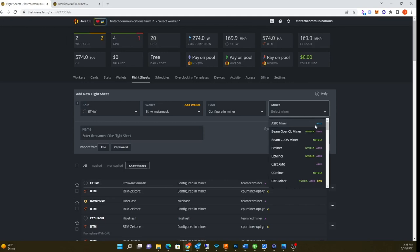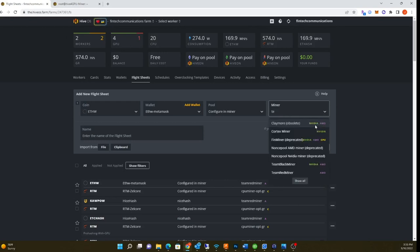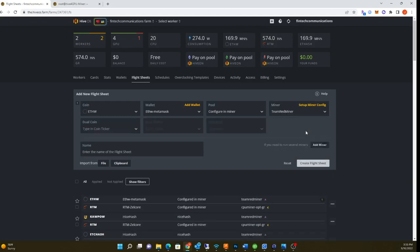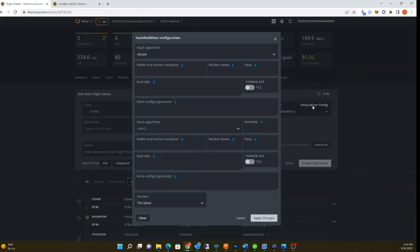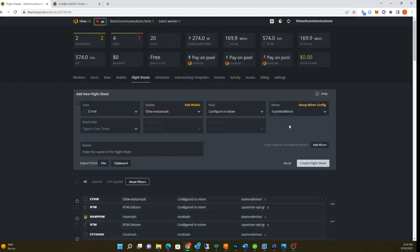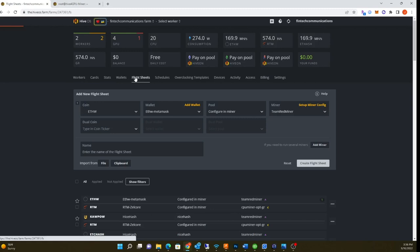It's actually the same hashing algorithm, ethash, so nothing's really changed. Set up config. Let me actually show you my existing one. I'll do it side by side if I can.